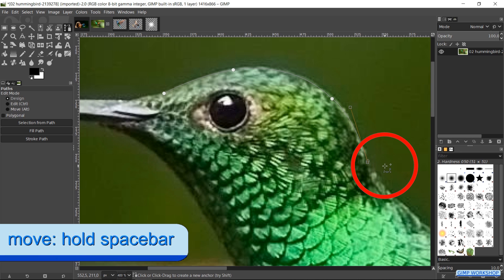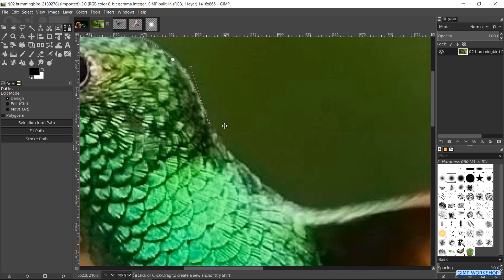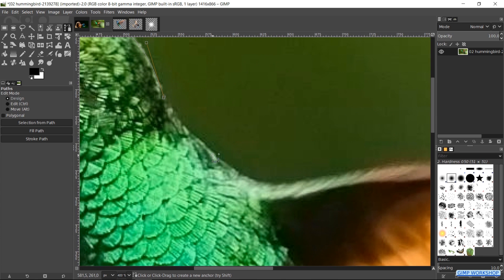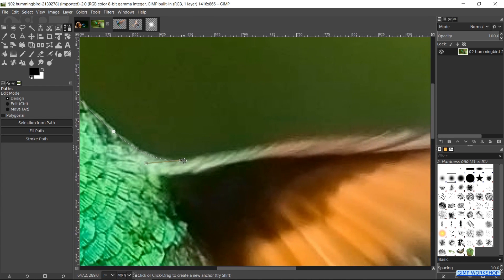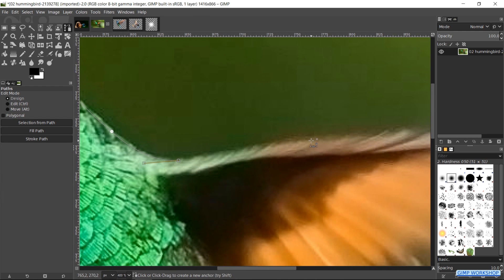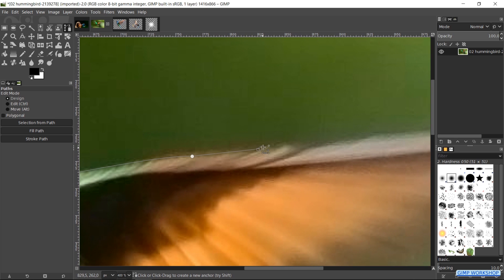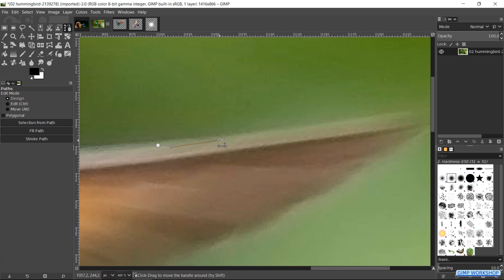When we hold the space bar the mouse pointer changes into the move tool. We can now, by moving the mouse without clicking, move the image. Then we can let go of the space bar again. At the wings we have to improvise a bit, but we will work on them further in a moment. For the sake of the tutorial, we will go a bit fast forward now.